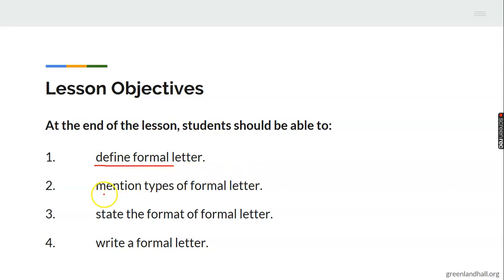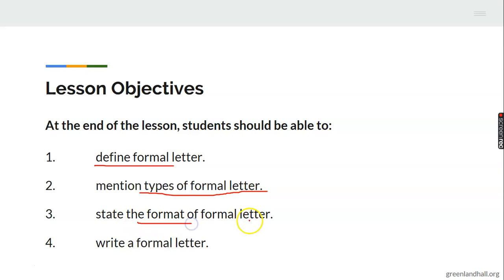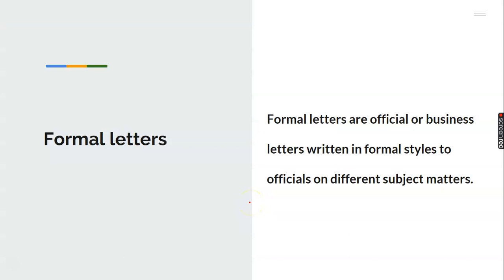By the end of this class you should be able to: one, define what a formal letter is; two, mention the types of formal letters; three, state the format of a formal letter; and four, write a formal letter on your own.